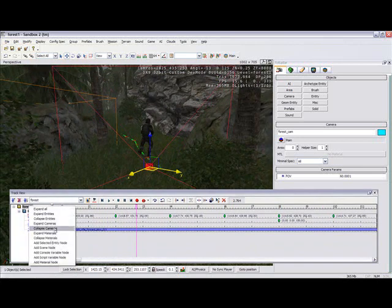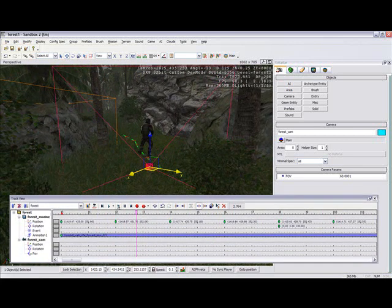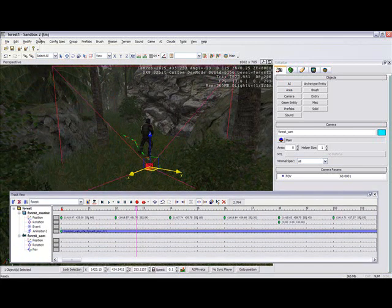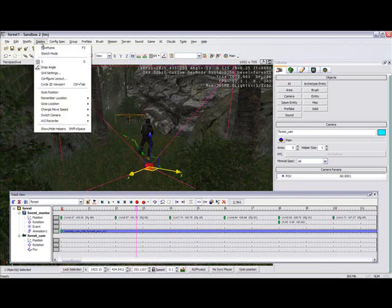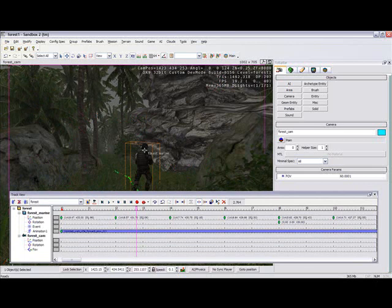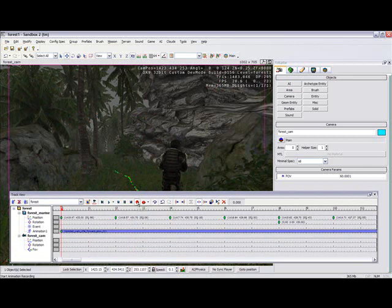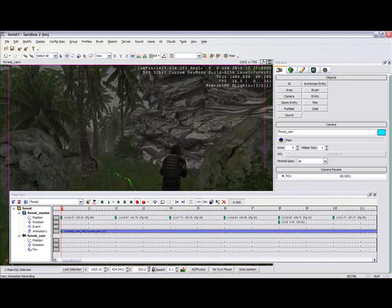Alright, so add your camera to it. With your camera selected, go to display, switch camera, selected camera object. Alright, now hit record and get your starting position here.